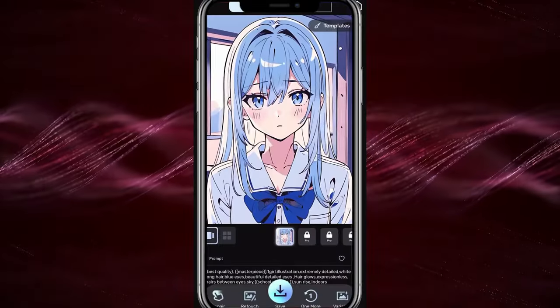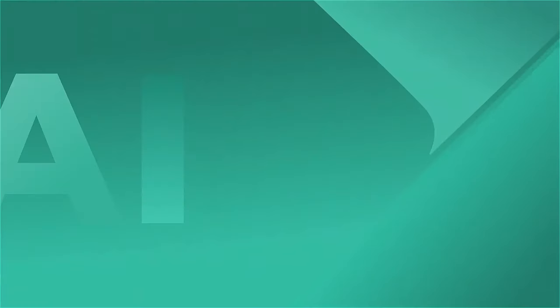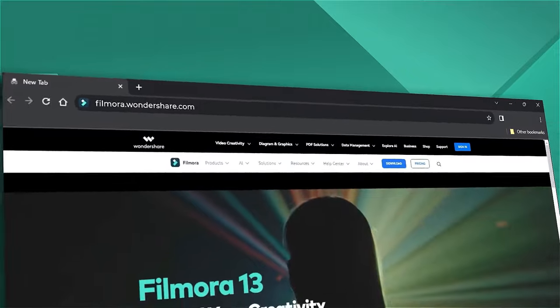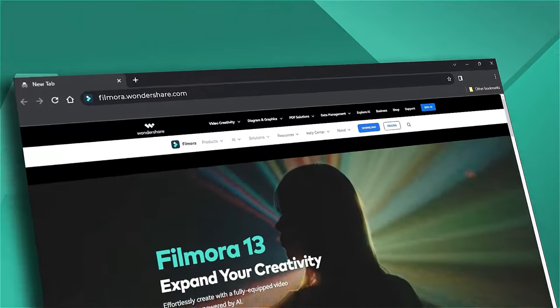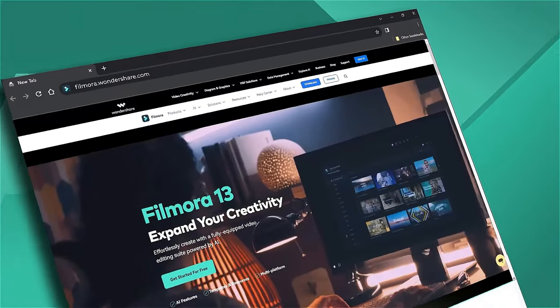This app also lets you transform your videos into anime. That's all for today. If you're interested in more useful content, check out Filmora.Wondershare.com.